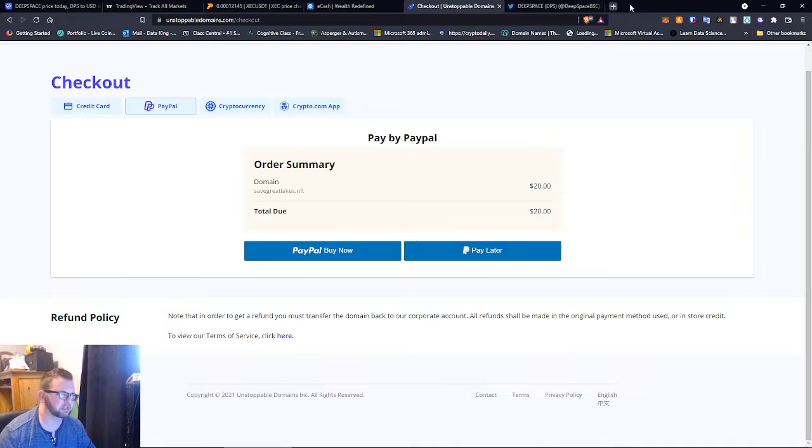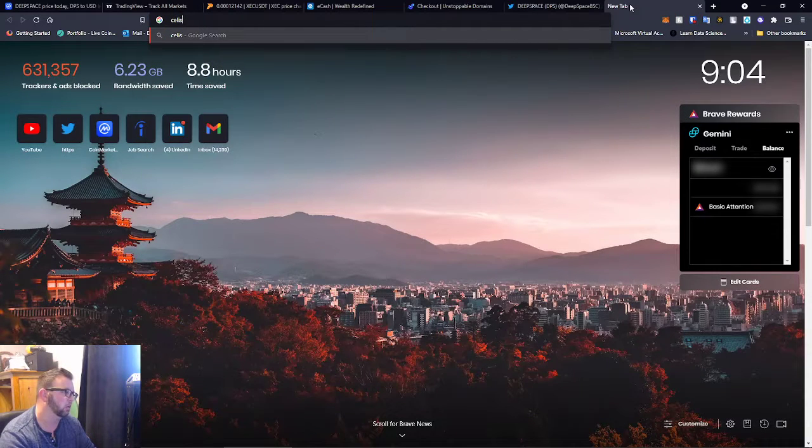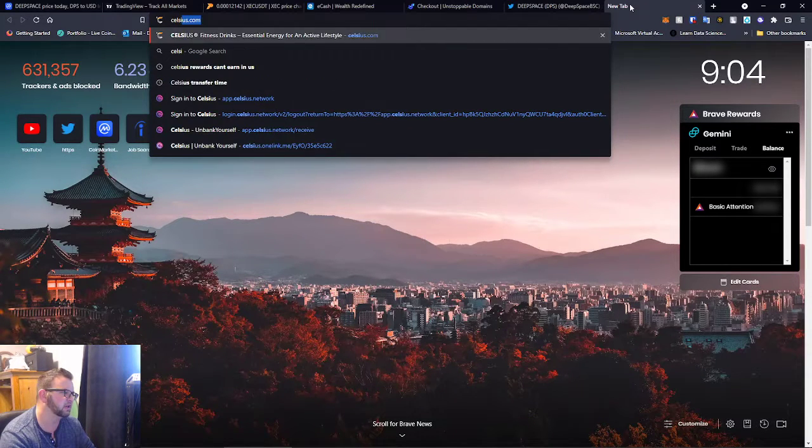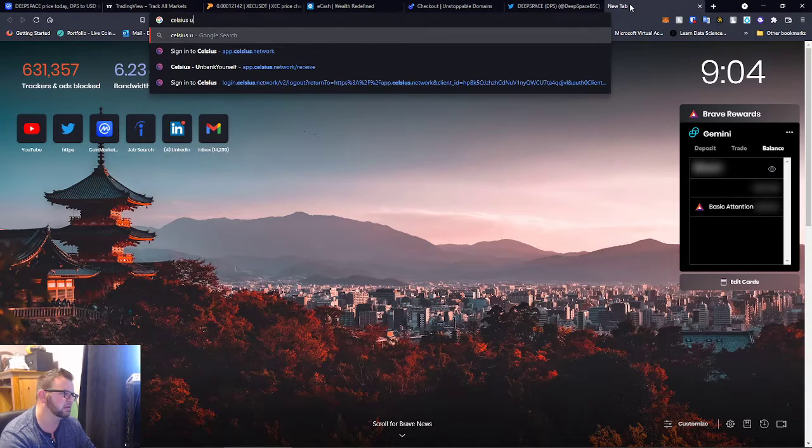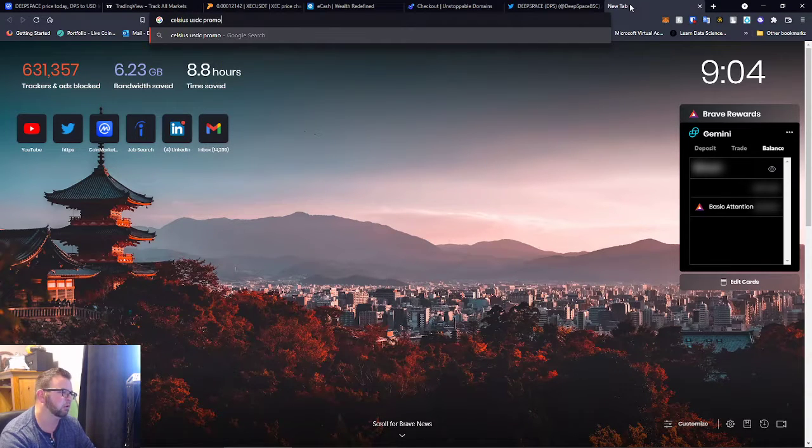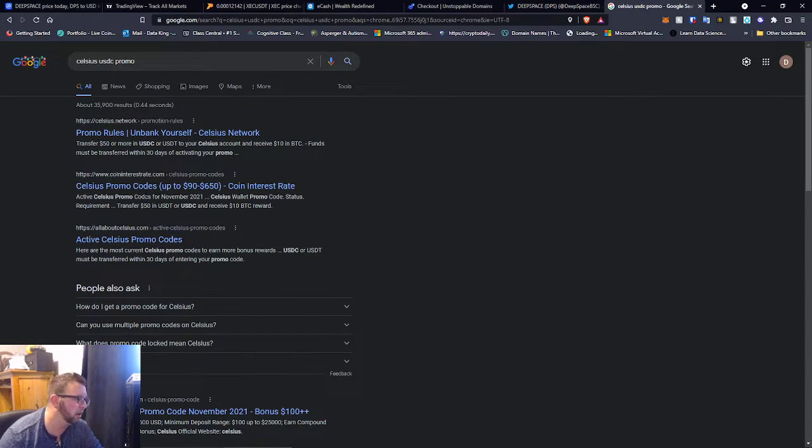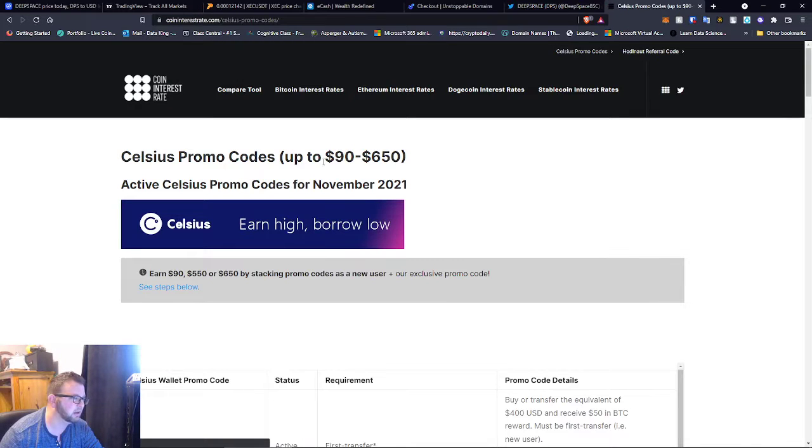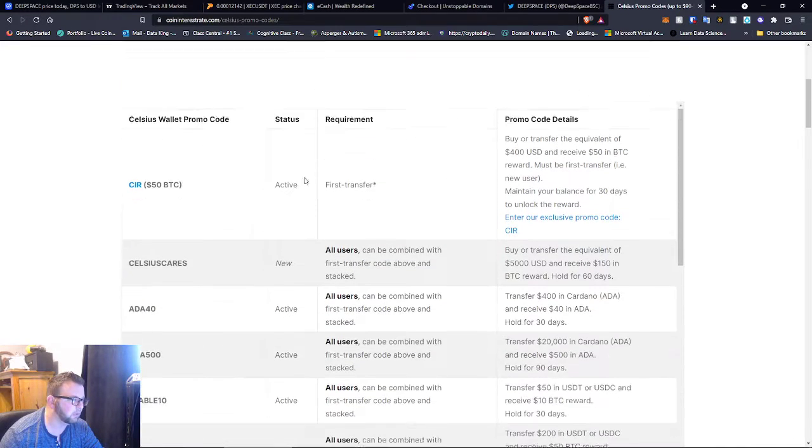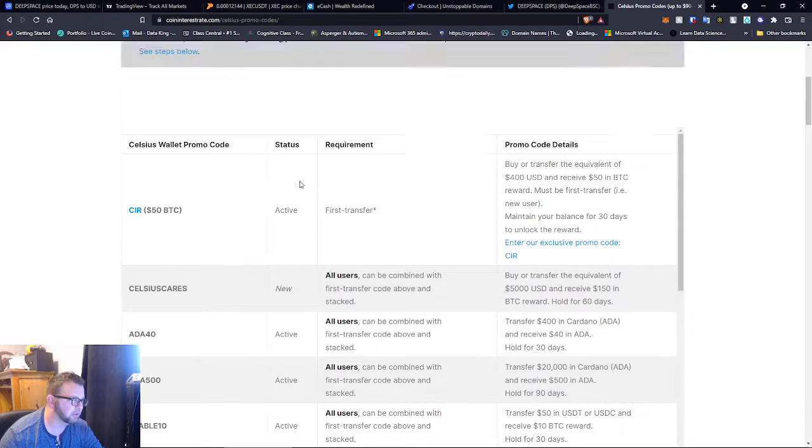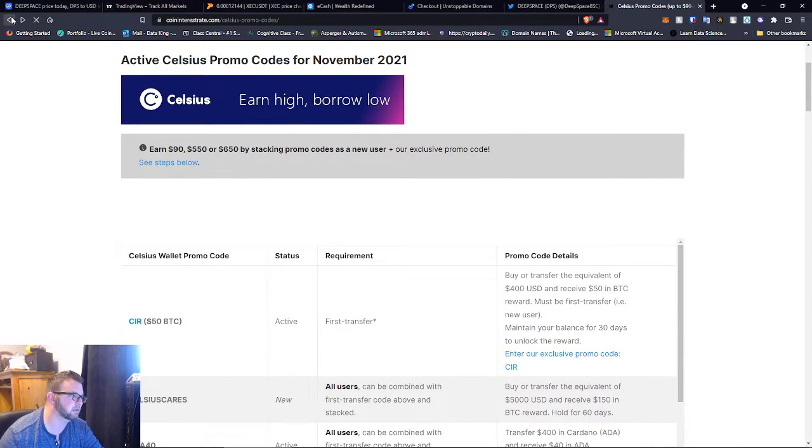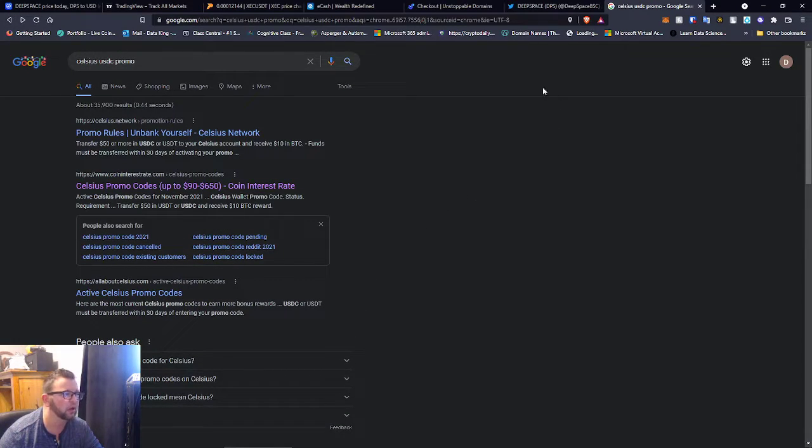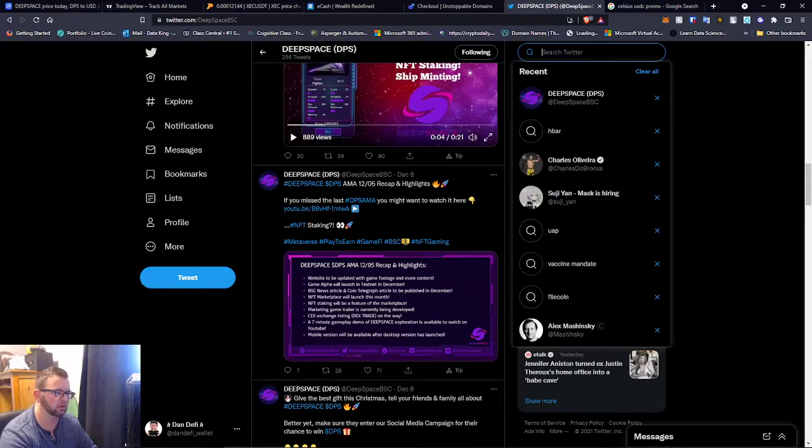The other thing I really want to tell you guys is that Celsius USDC promo. They're doing a big promo code right now guys, basically for new users if you transfer over your USDC.